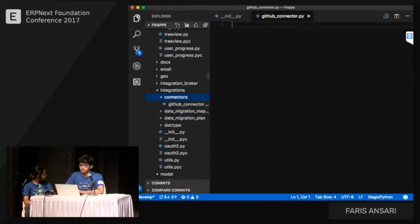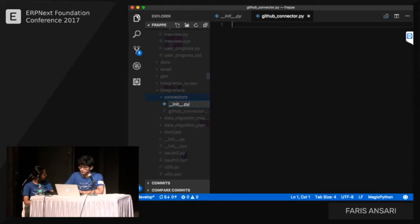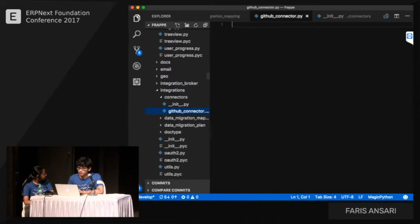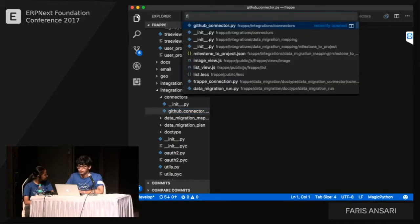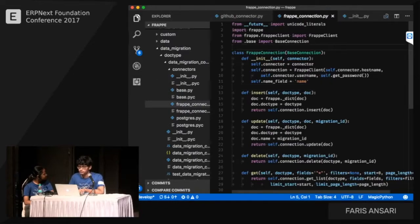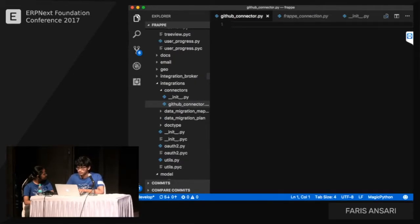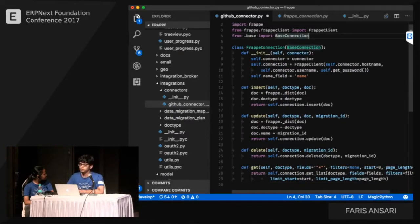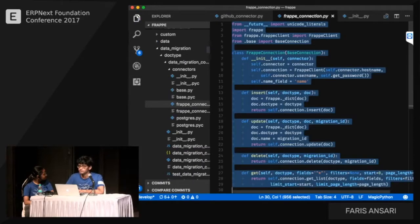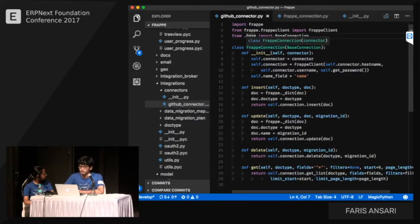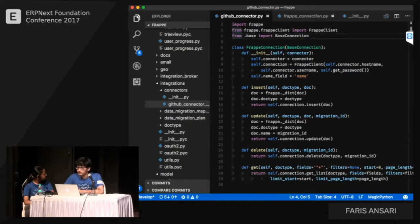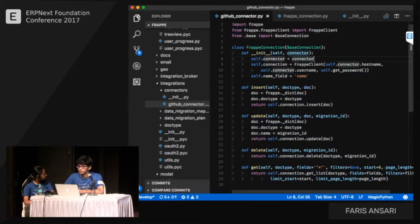We already have a Frappe connector, so let's copy that code and override what we need. There's a base connection class. For GitHub, Python has a library called PyGitHub. We'll import it and rename our class to GitHub connection.